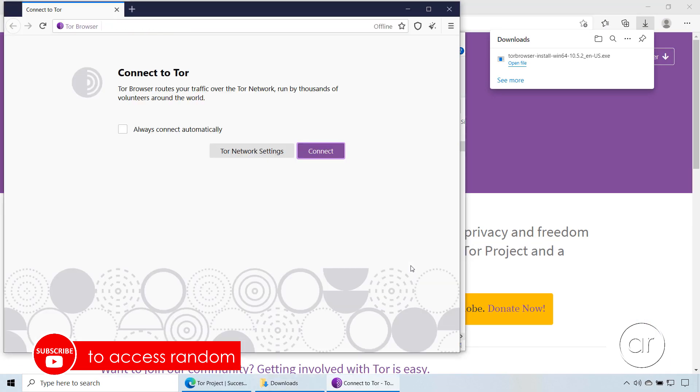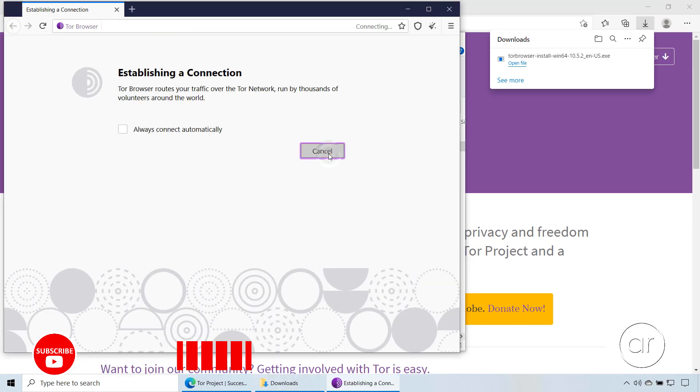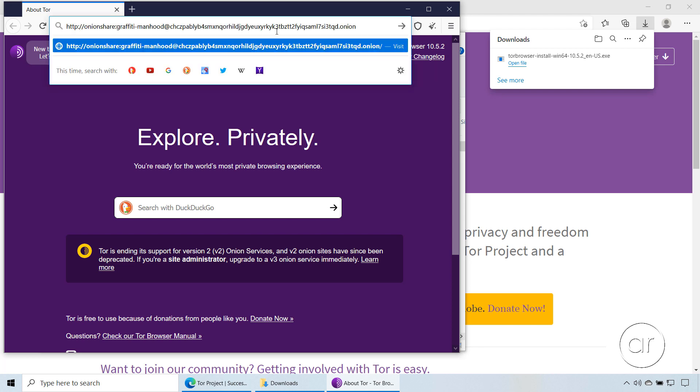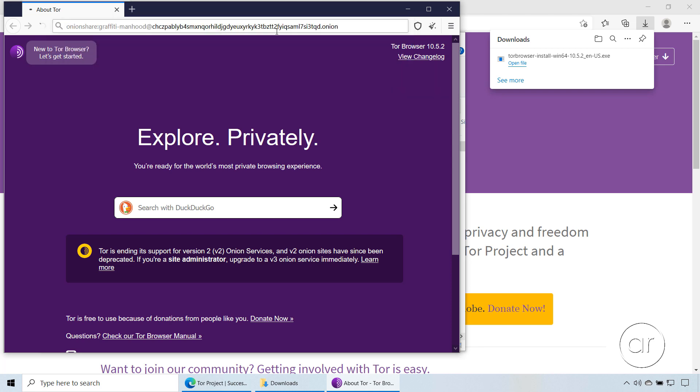The first thing we'll need to do is hit Connect to make a connection to the Tor network. Afterwards, we'll want to go to the address bar and type in the URL that was sent earlier. I've already copied the address into the clipboard, so let's just paste it in and hit Enter.